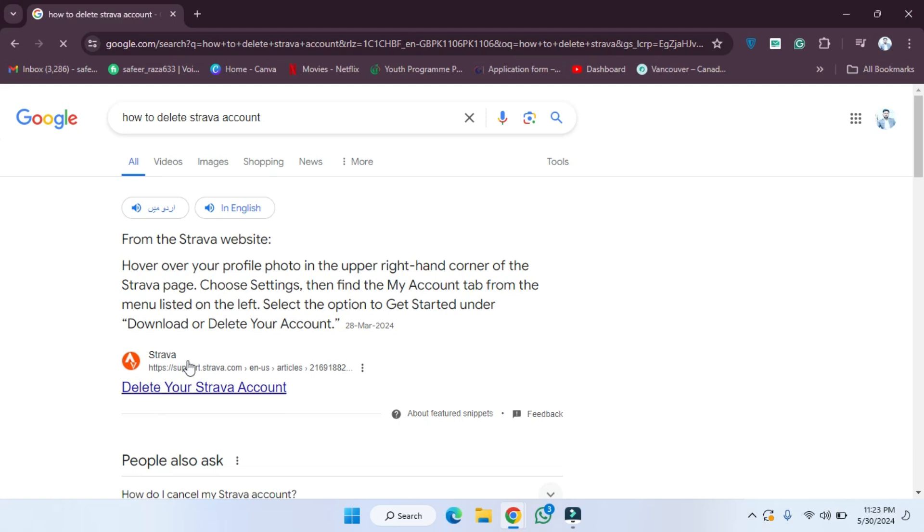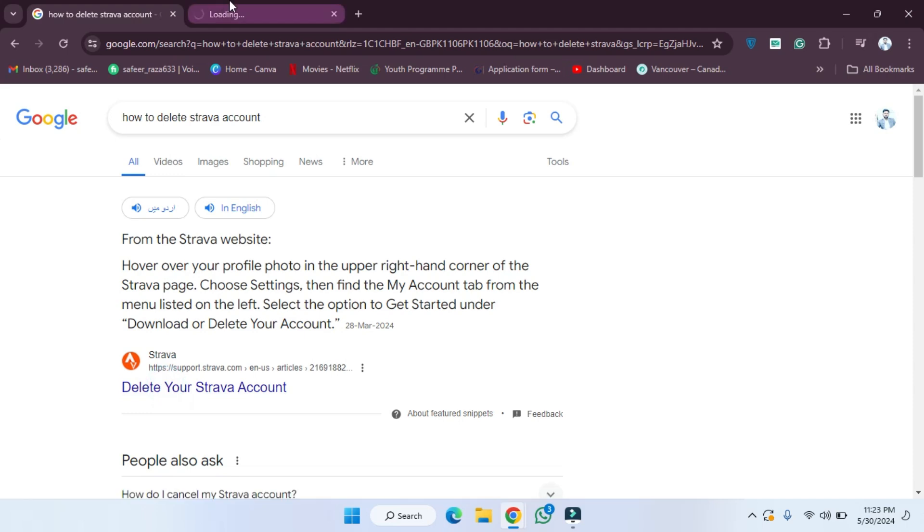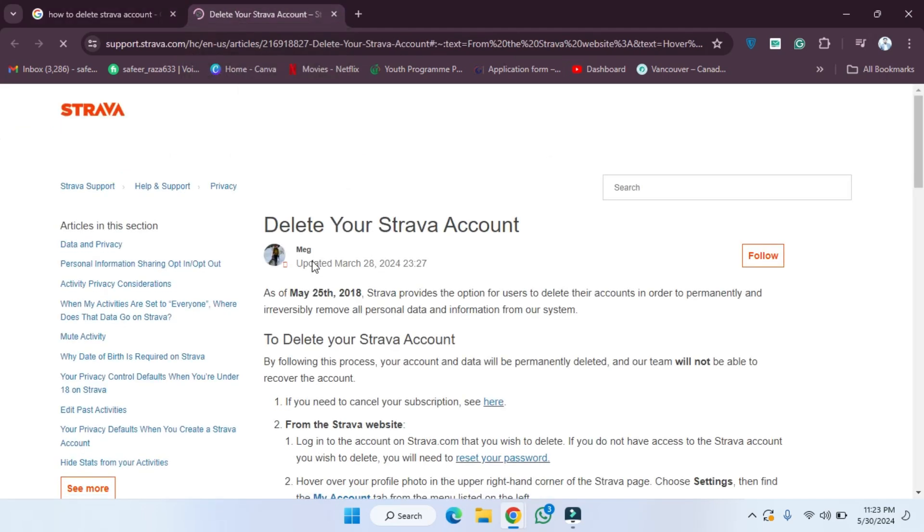After pressing enter, as you can see, the official site of 'Delete Your Account' Strava has provided. So we have to open this link and click on it.